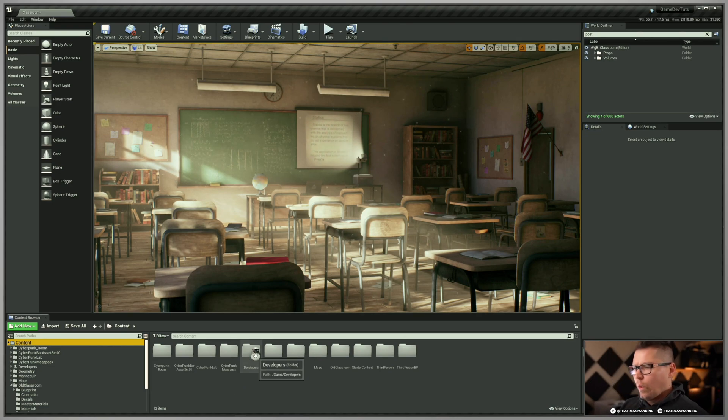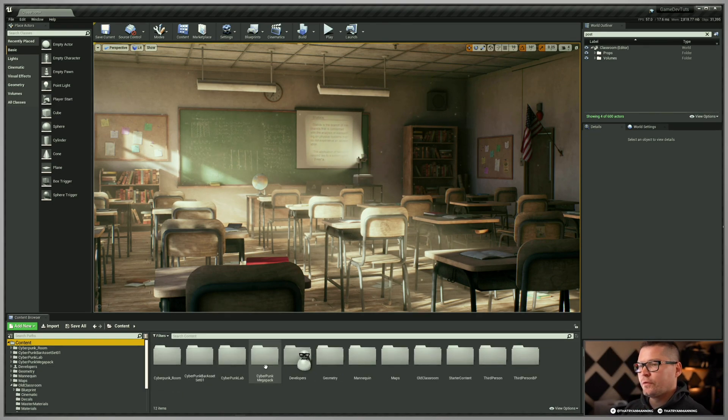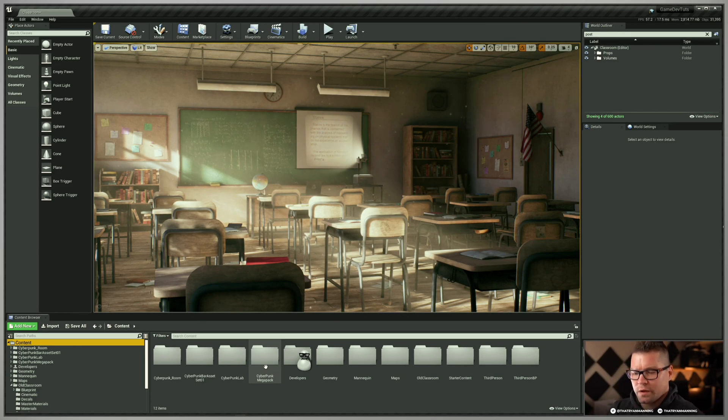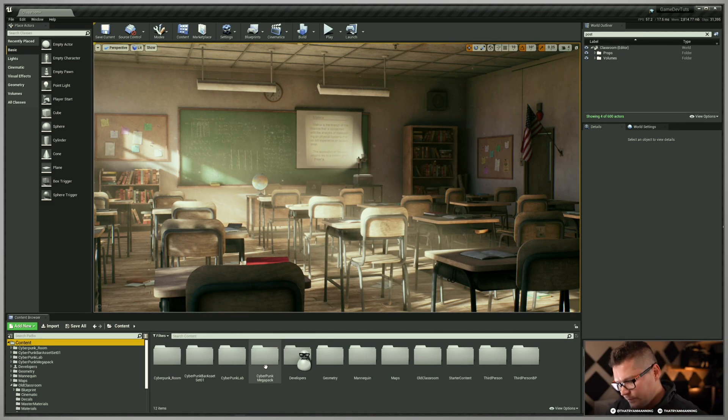So why would you want to use the developers folder? Well, the one thing that's generally recommended is that you use the developers folder for your own personal research and experimental and test work only.